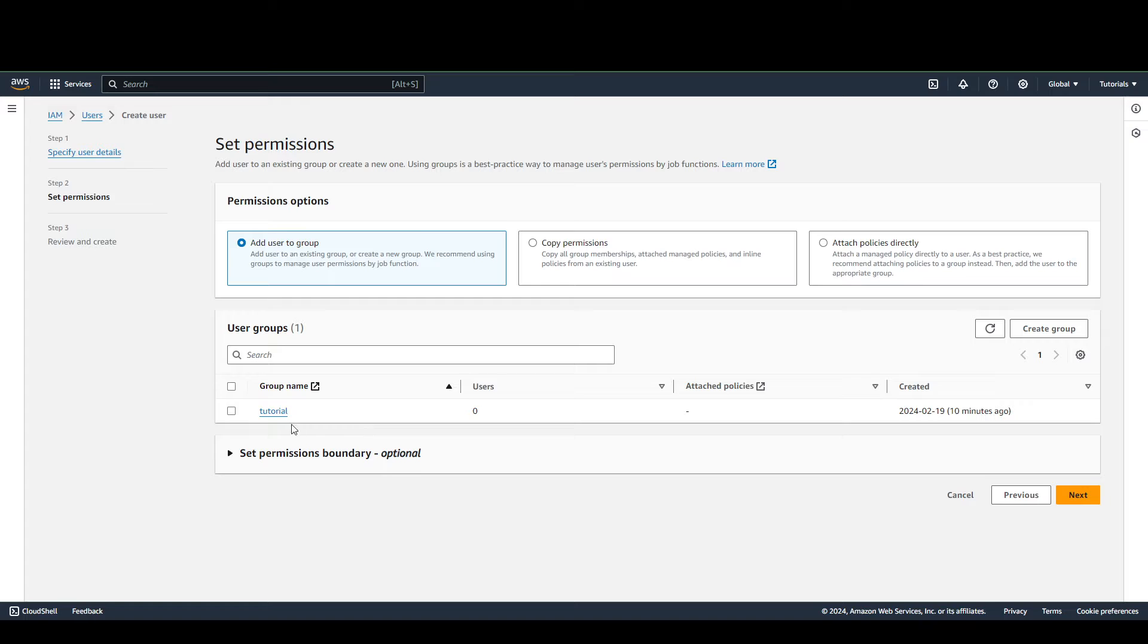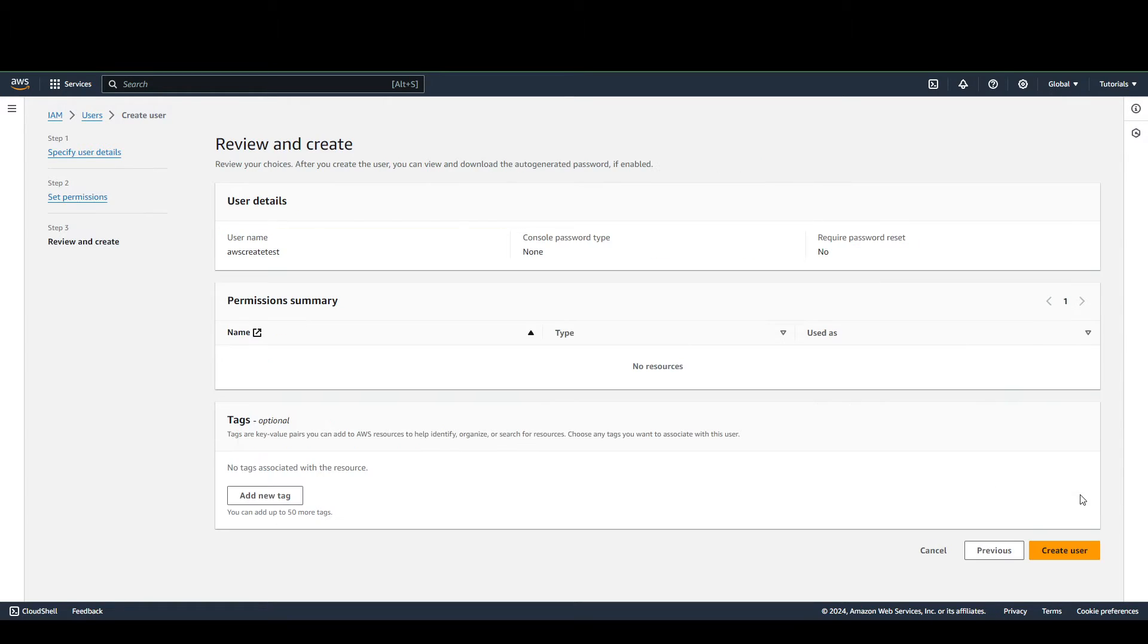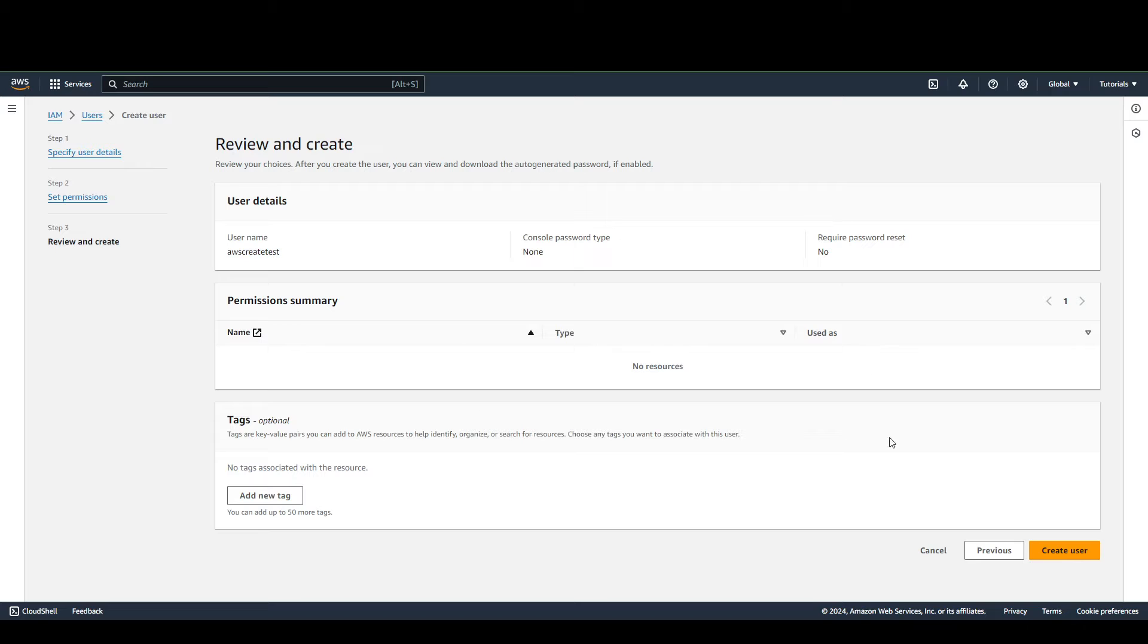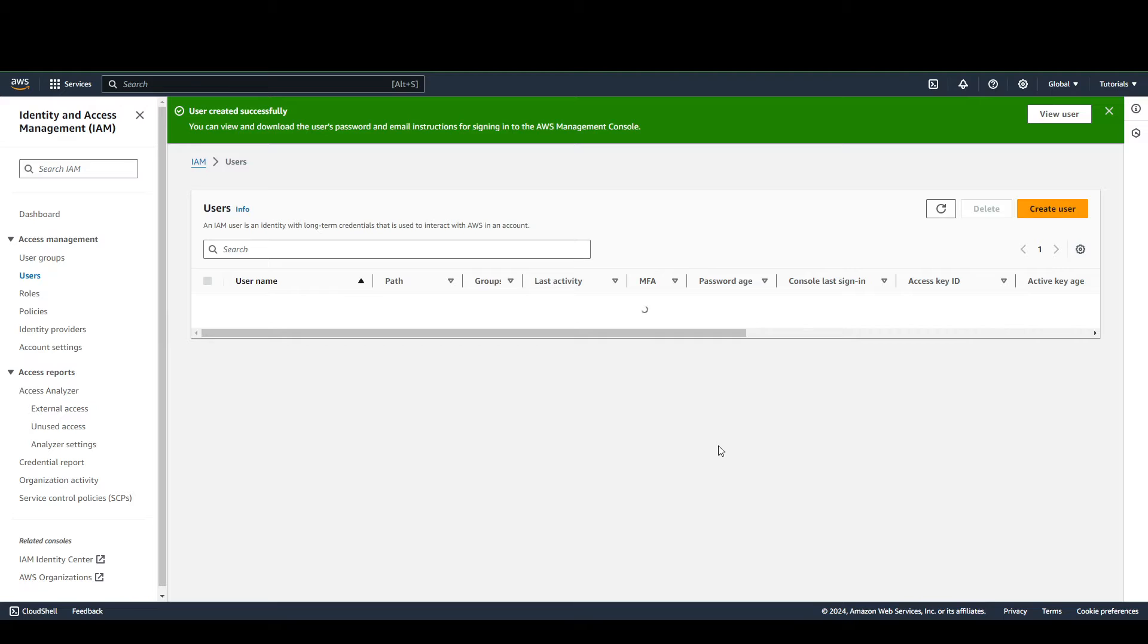I already have a group. If you don't have one, you can create a group. Click Next. Finally, you can review your details here, but for my purposes, we're just going to go ahead and create the user.